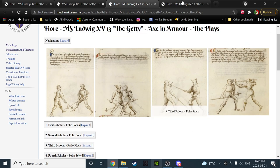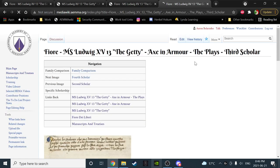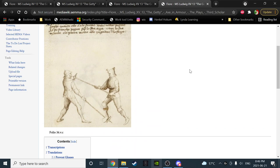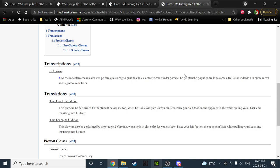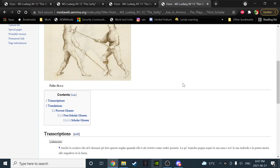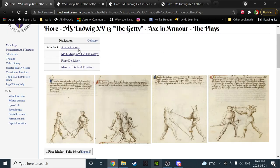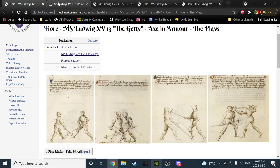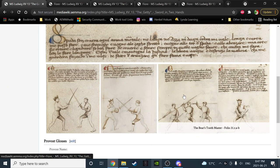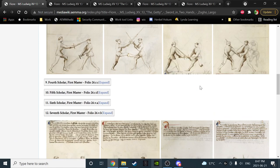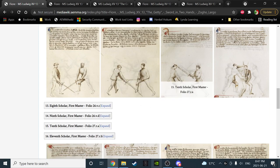If you are the person overbinding — on top — then you have the next play available: folio 36VC. BD reads: 'This play can also be performed by the student before me when he is in close play. As you can see, place your left foot on the opponent's axe while pulling yours back and thrusting into his face.' This is essentially the same play as breaking point in the sword-and-two-hands-in-armor section, where he steps on the blade and thrusts under your beard.